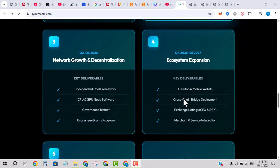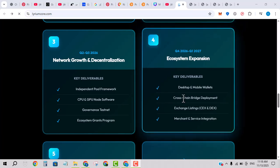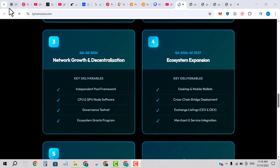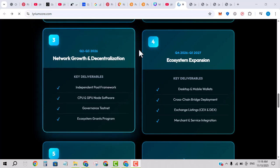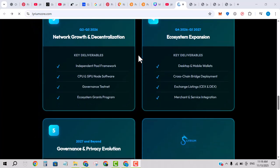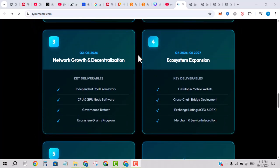Phase three: mainnet release, cross-chain capabilities, ecosystem expansion, partnerships, dApps, staking, governance. Phase four: scaling upgrades, global adoption, ecosystem maturity.